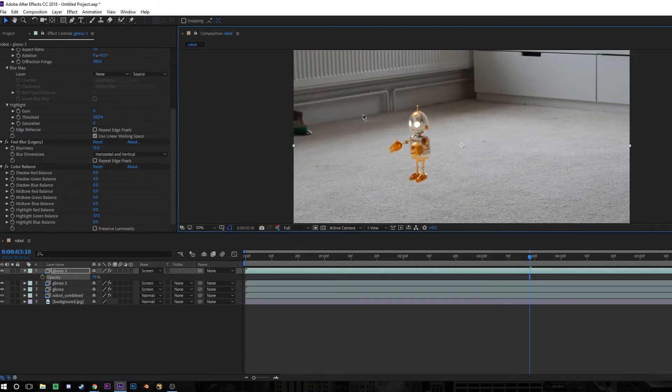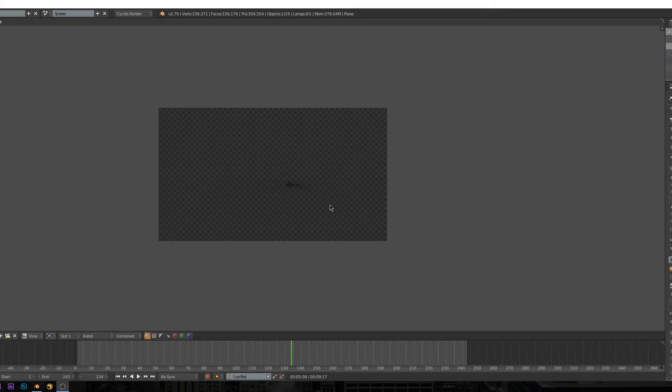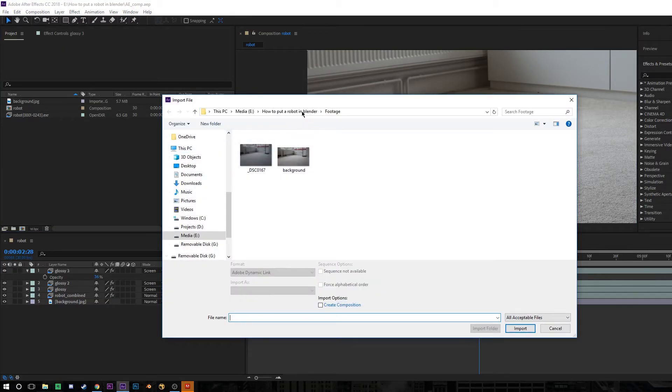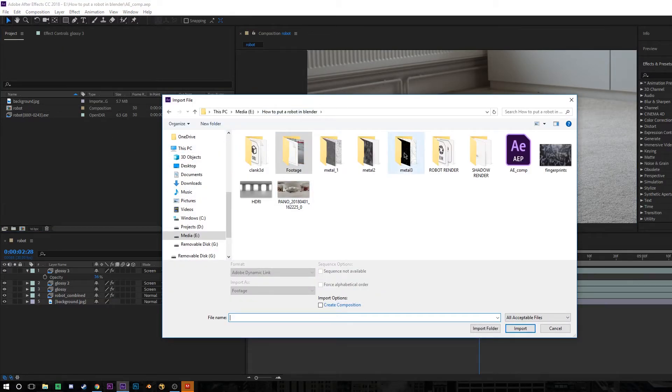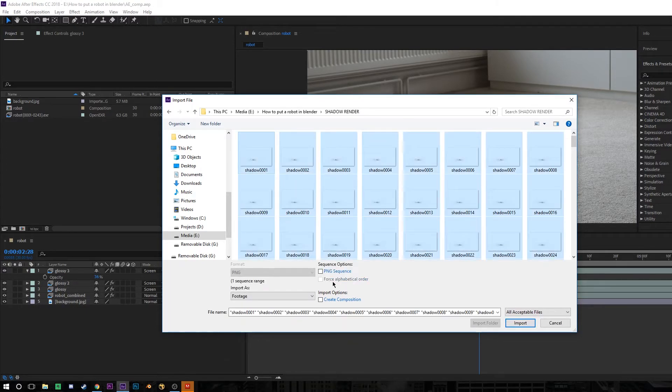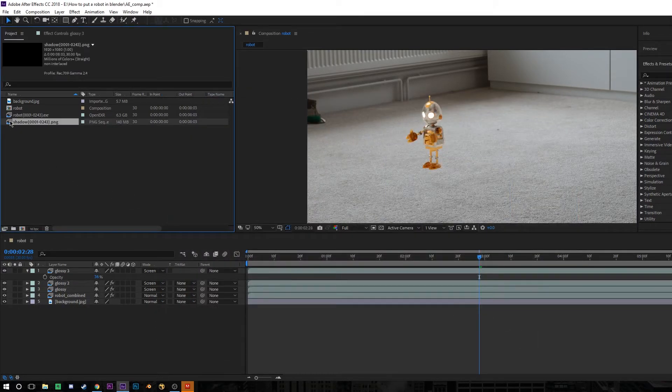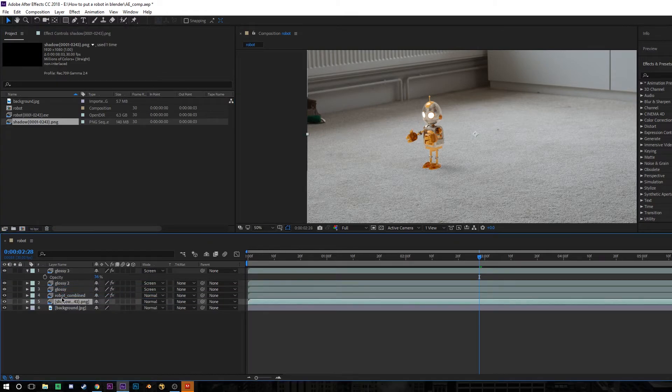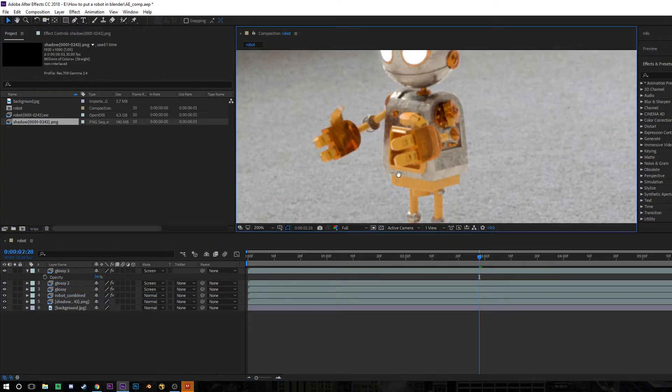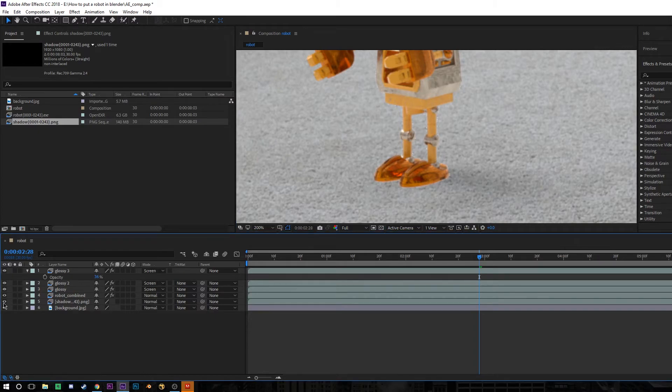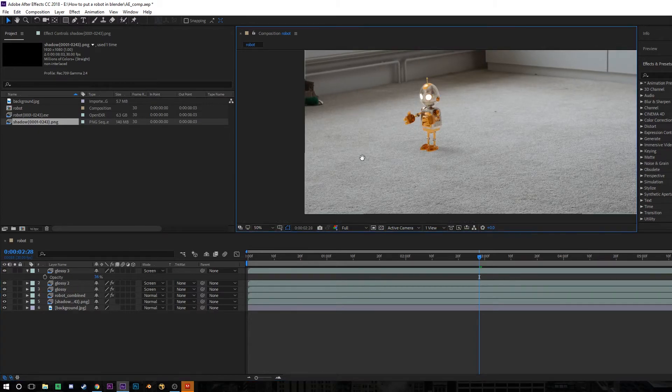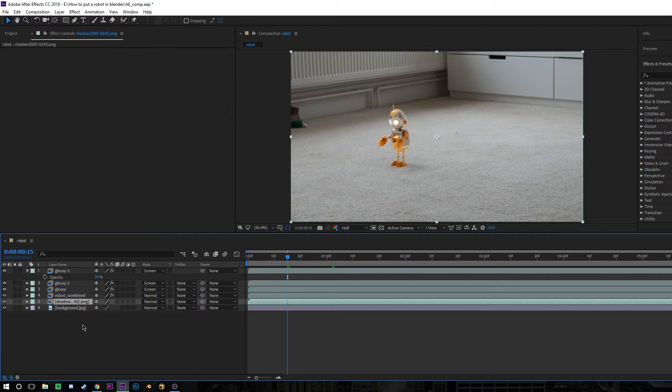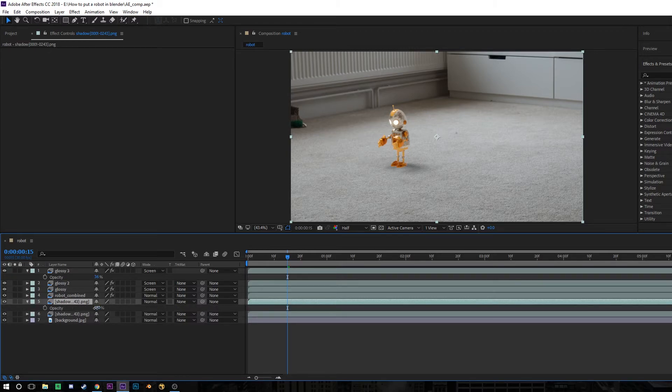Now we need to composite in the robot's shadow that we rendered earlier. Back in After Effects, go to the folder that you rendered the robot's shadow into. And then make sure that you have image sequence selected when you import it. And then drag the shadow render on top of the background and underneath all of your robot layers. This is going to nicely place our shadow on top of the background and underneath the robot. And it's not going to go over the robot's feet because we set the robot to be a mask in Blender.